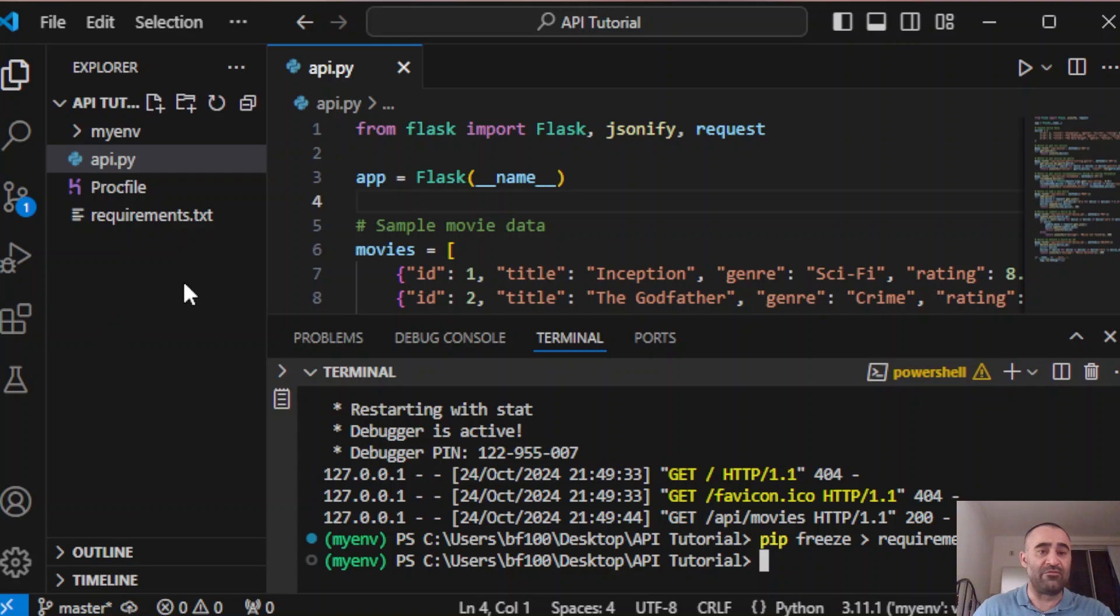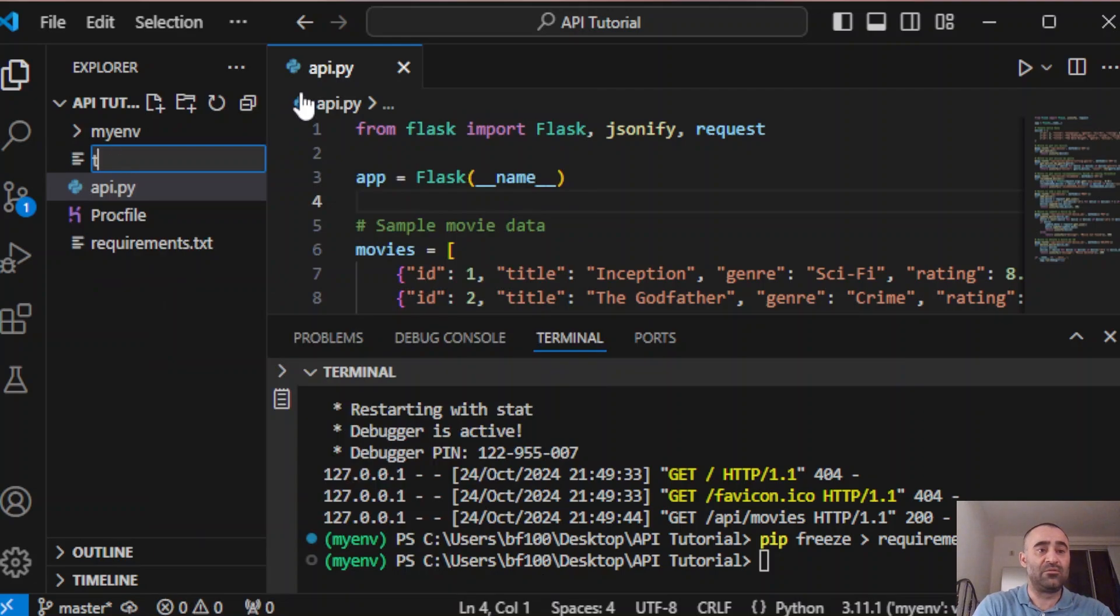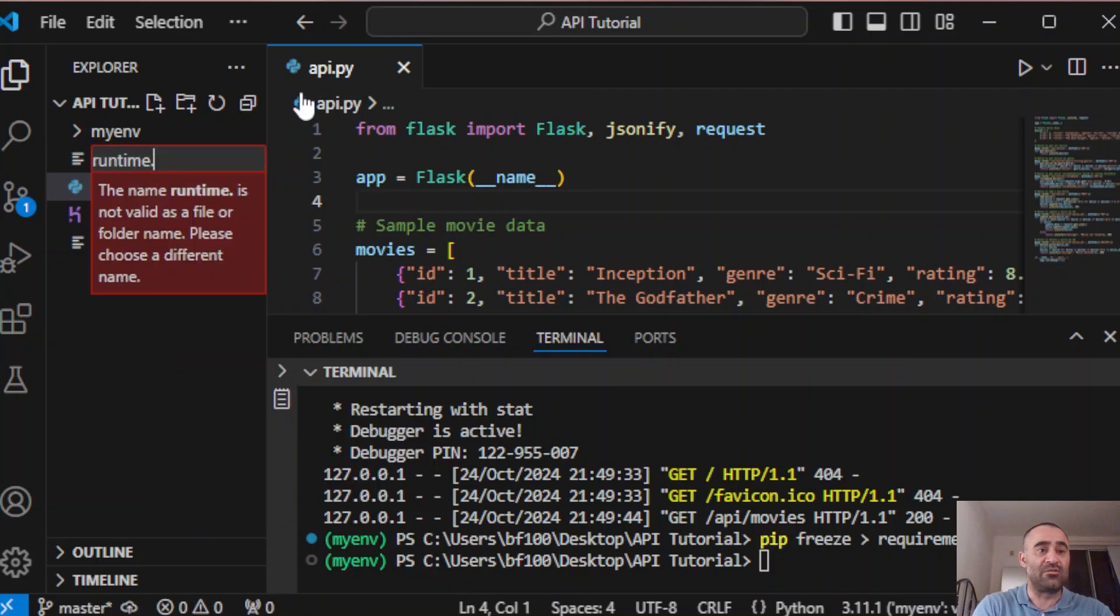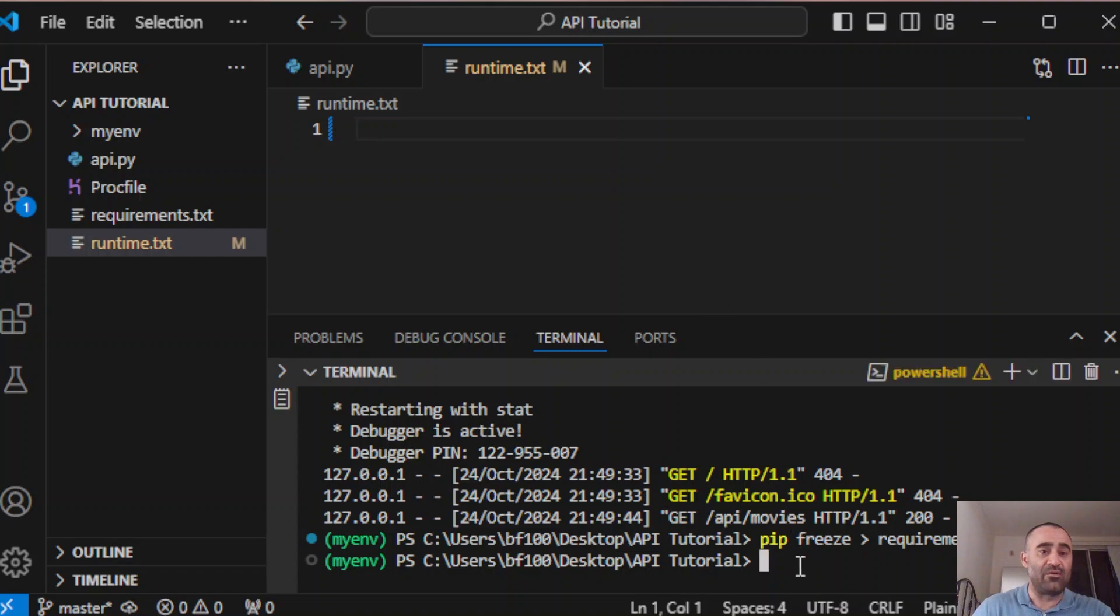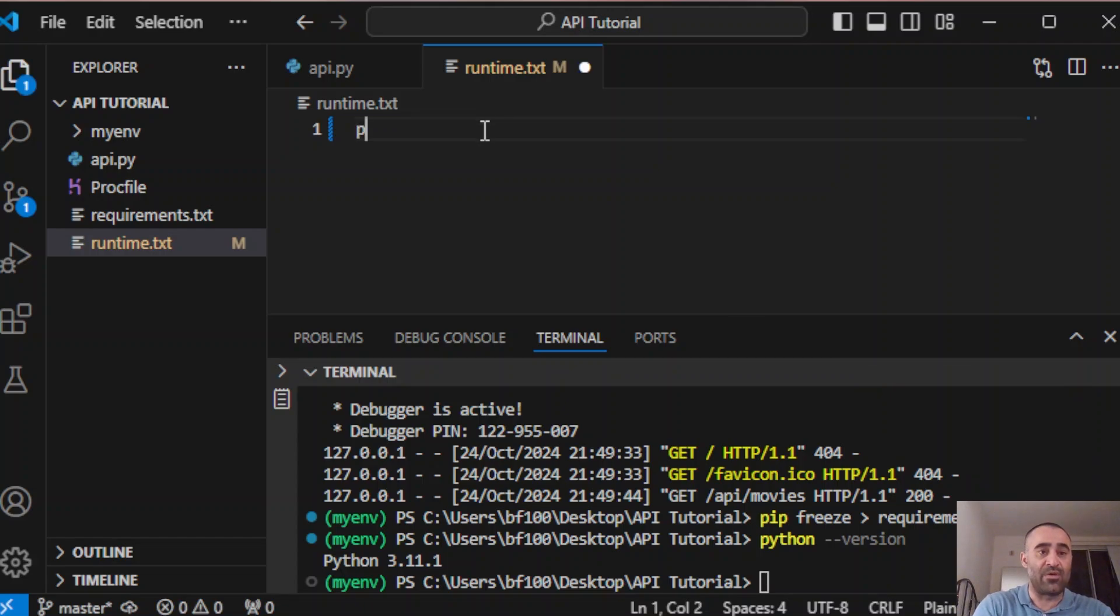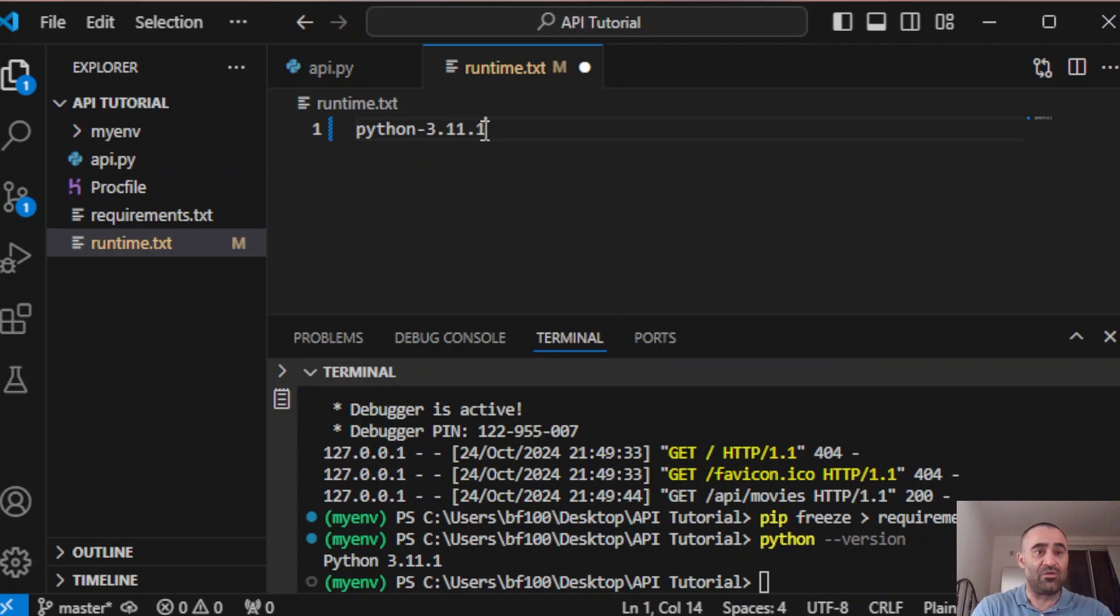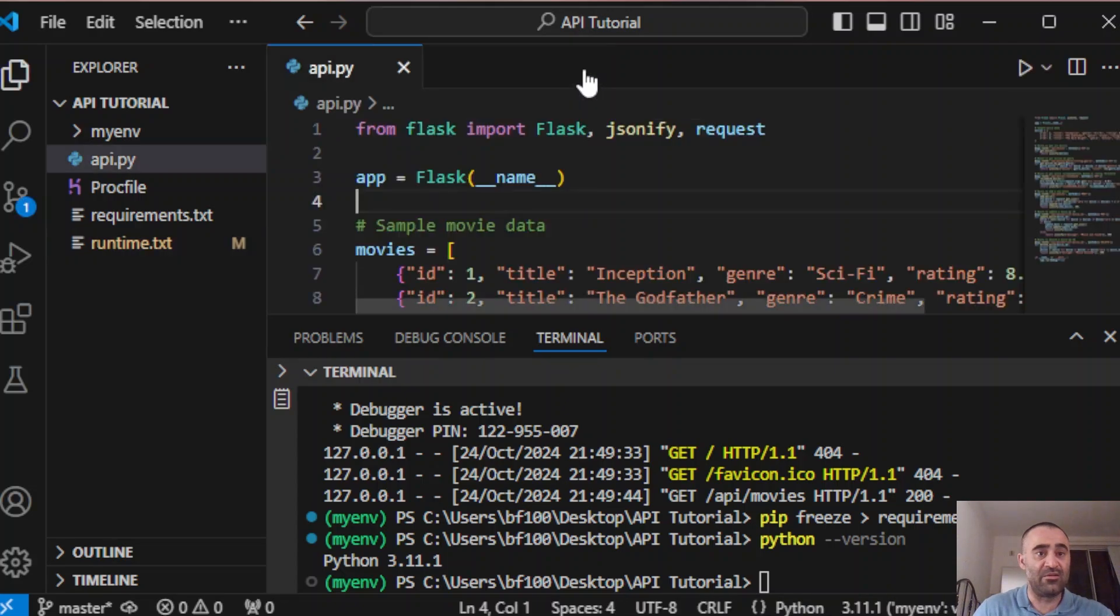In runtime.txt, you need to put the Python version that you have installed on your computer. If you don't know the version, you just say python dash dash version, and it says right here Python 3.11.1. It's important that you type it exactly this way: python dash 3.11.1 or whatever Python version you're using. We're done with these files.